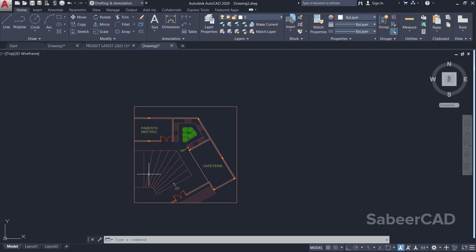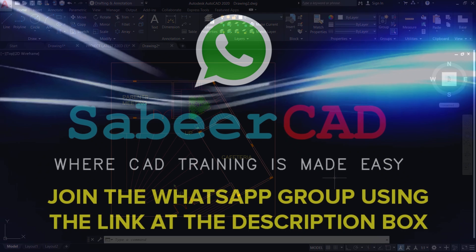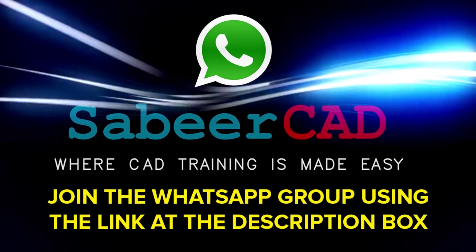Hope this video was useful. Please hit the like button of this video if you liked it and subscribe to my channel SabirCAD. Thank you so much for your patience and time. Please click on the link provided at the description section of this video to join the WhatsApp group SabirCAD.